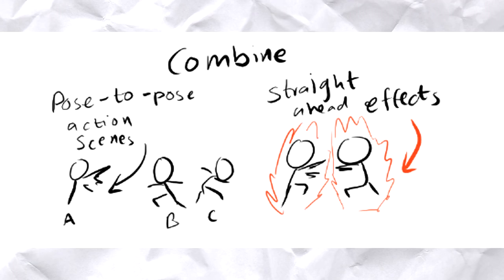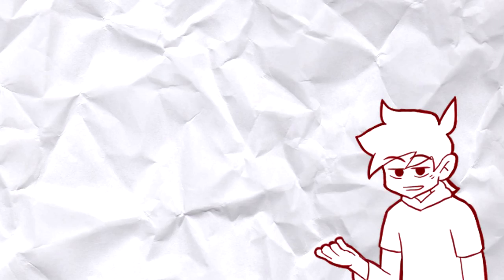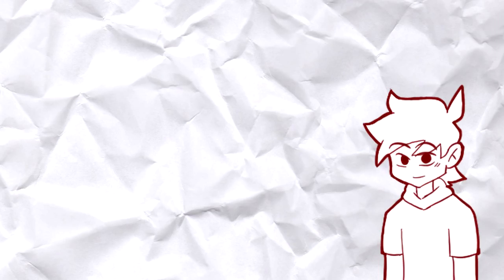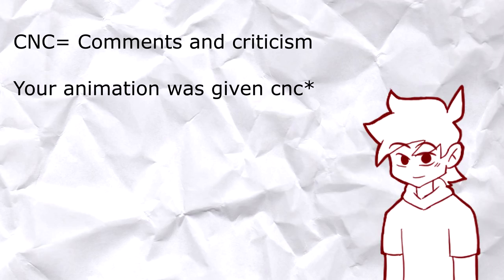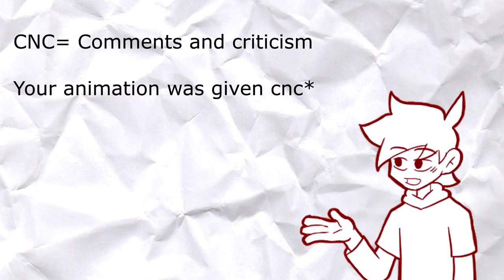Since you can just go back and correct your error, you can take this as you did a straight ahead at first and then go back and try to put some poses, which is pose-to-pose, or vice versa. You made some pose-to-pose animation, and then clearly you missed something or you want to add something after that—that's pose-to-pose then straight ahead.